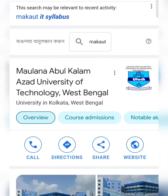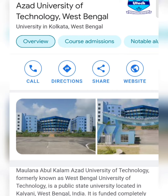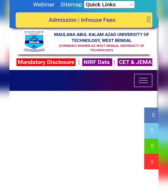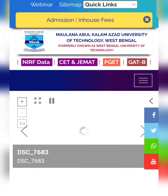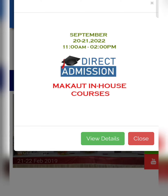Hello guys, welcome back to Edutech. Today I am going to talk about the university direct admission — a very detailed overview. I will go to the official website and cover the first steps of the direct admission process.